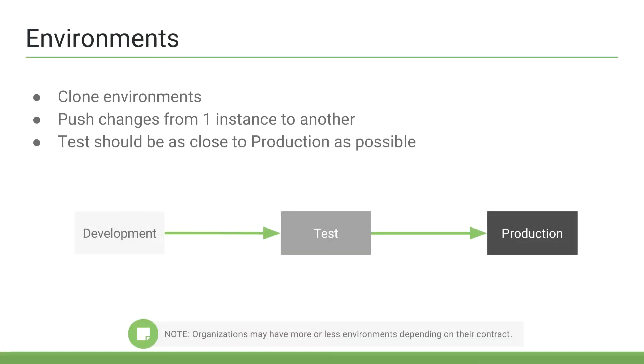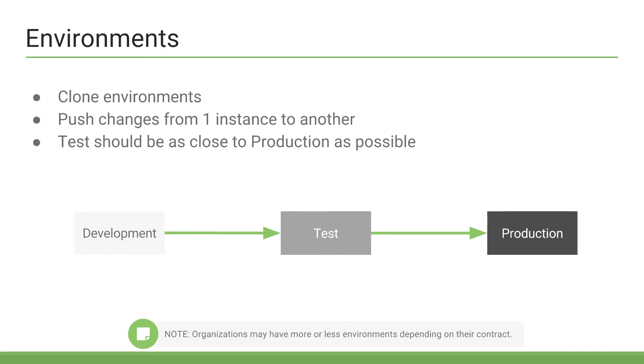Although it depends on your license contract, customers typically receive three environments from ServiceNow. They'll receive a production instance, a test instance, and a development instance. The reason for these three instances is so admins and developers can customize and develop on the platform without jeopardizing production data.